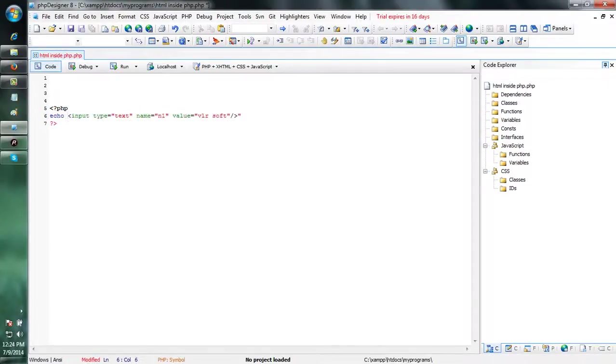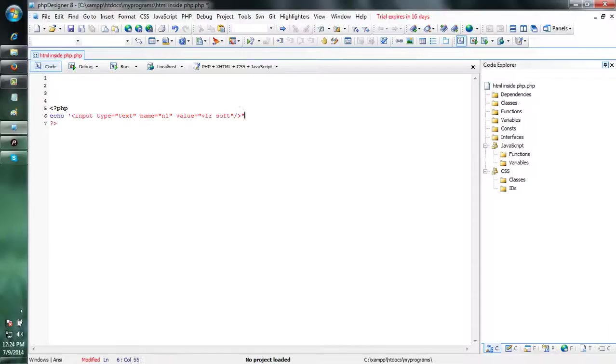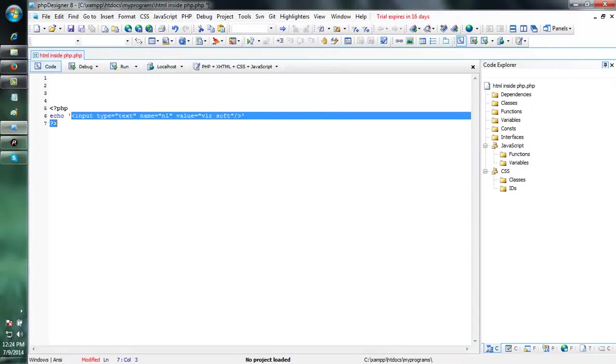Now, I am removing the double quotes here and putting it into the single quotes. Within the single quotes, this HTML code is there.